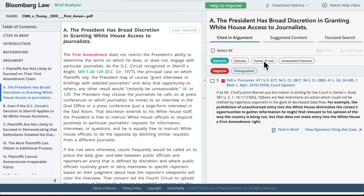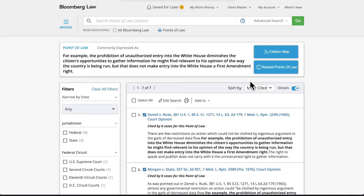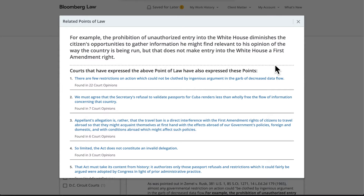Click on Points of Law to utilize Bloomberg Law's Points of Law technology on the legal principles cited within the argument. Points of Law is an award-winning tool on Bloomberg Law that uses machine learning to identify legal statements and principles that are critical to a court's reasoning. Clicking on a point of law opens a new browser tab where you can see which cases are the most cited for this point of law, and go to Related Points of Law to identify relevant legal principles you may have missed if you had only done a case law search.